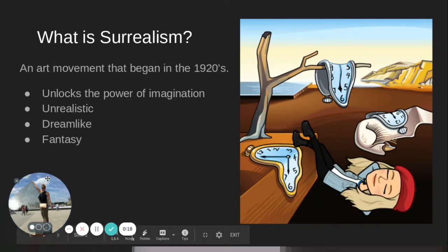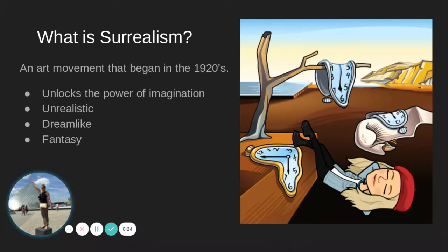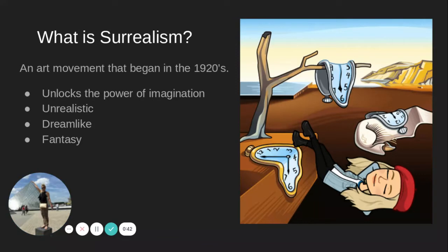So what is Surrealism? Surrealism is an art movement that began in the 1920s. To the right is a parody of a famous surrealist painting by Salvador Dali — this is the Persistence of Memory, and a lot of people refer to it as the melting clocks. Surrealism unlocks the power of imagination. It's unrealistic, it's dreamlike, and it's fantasy. You probably hear people use the term 'oh that's so surreal' — well what they mean is, it's dreamlike.